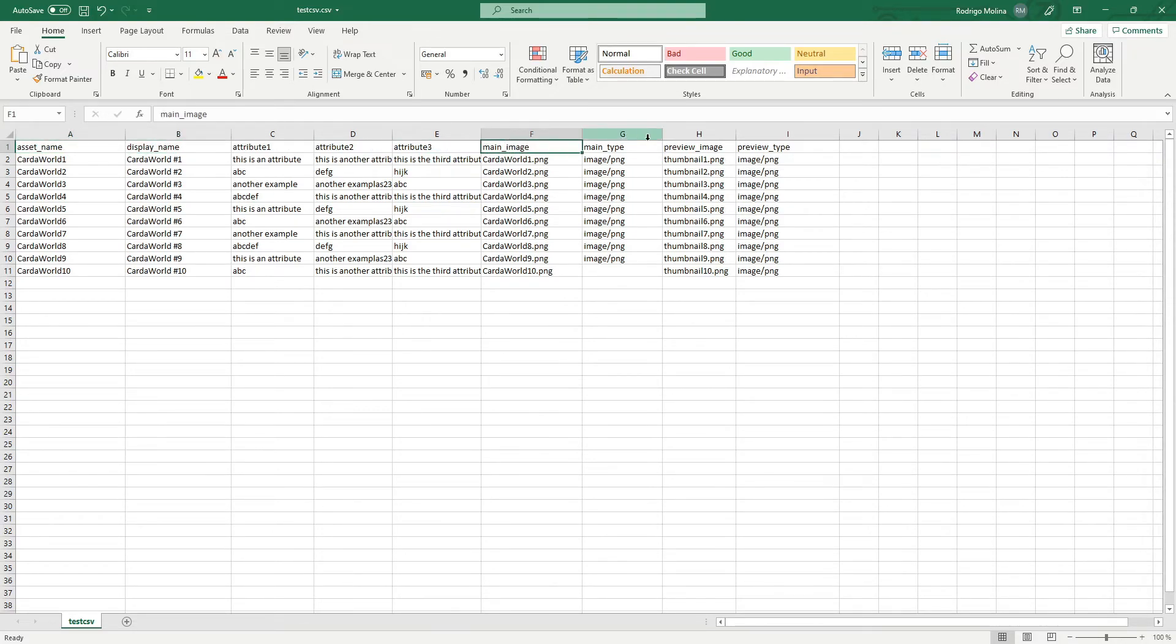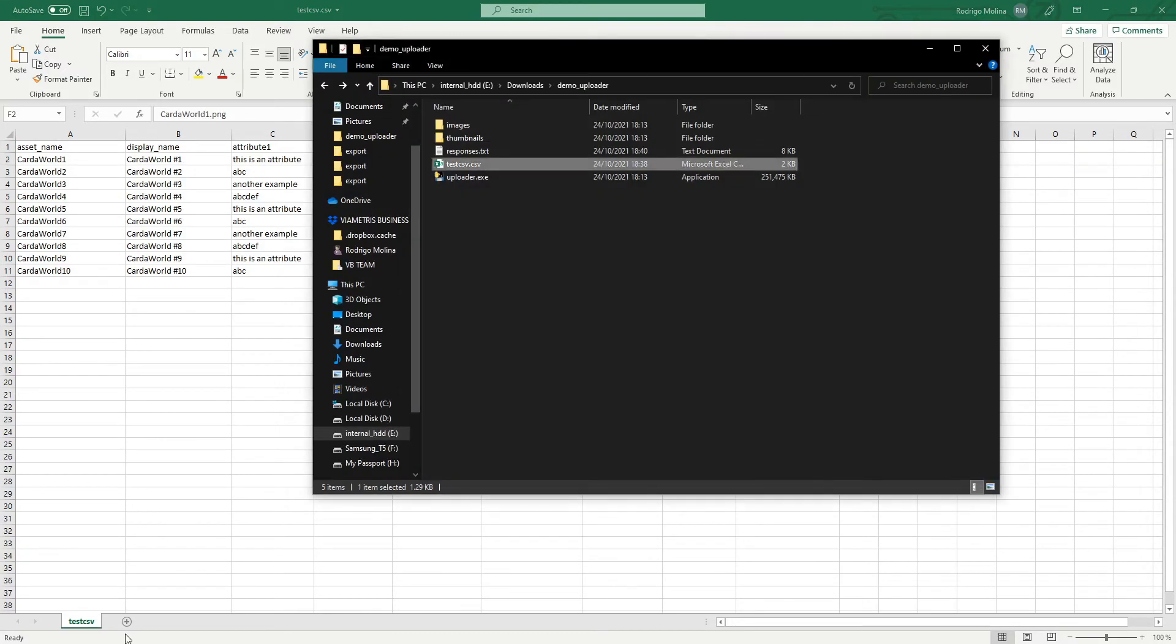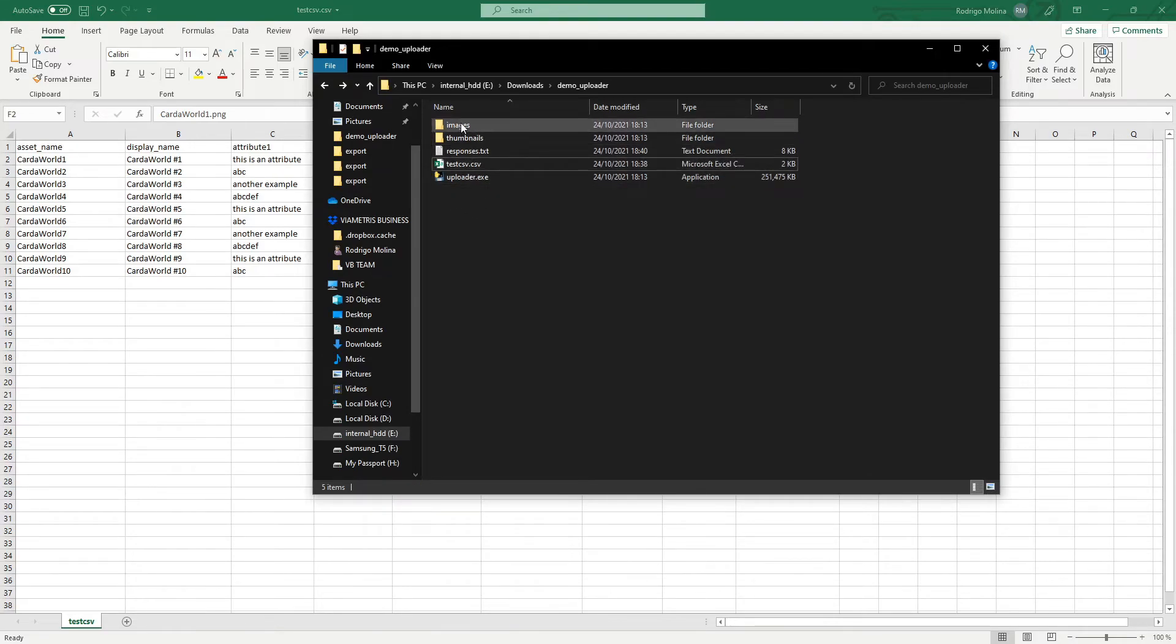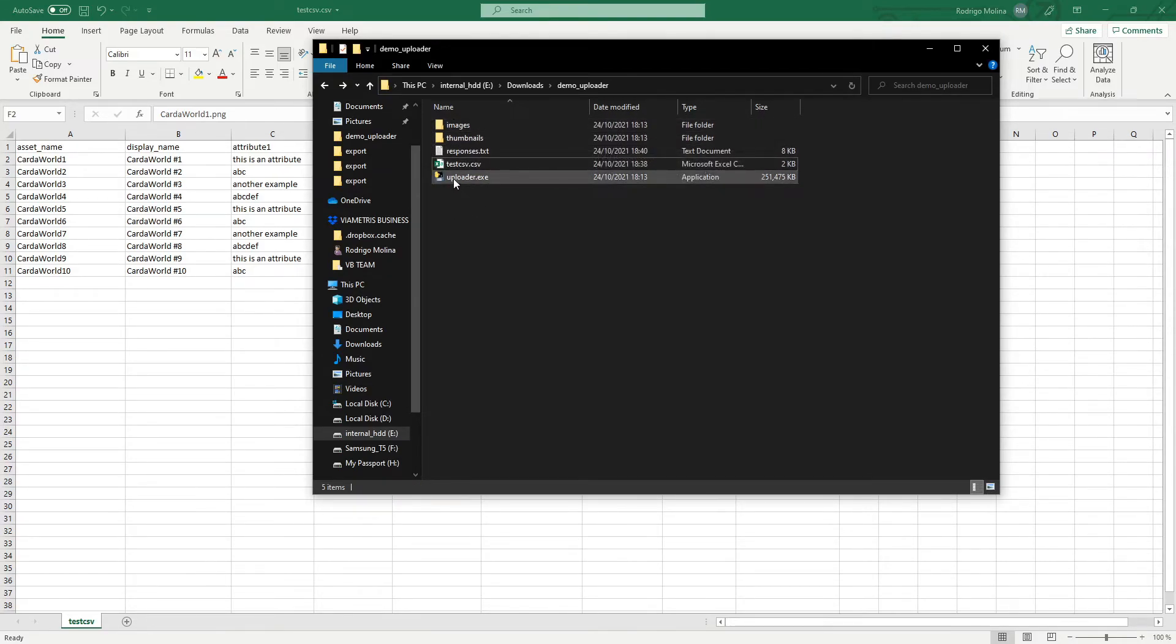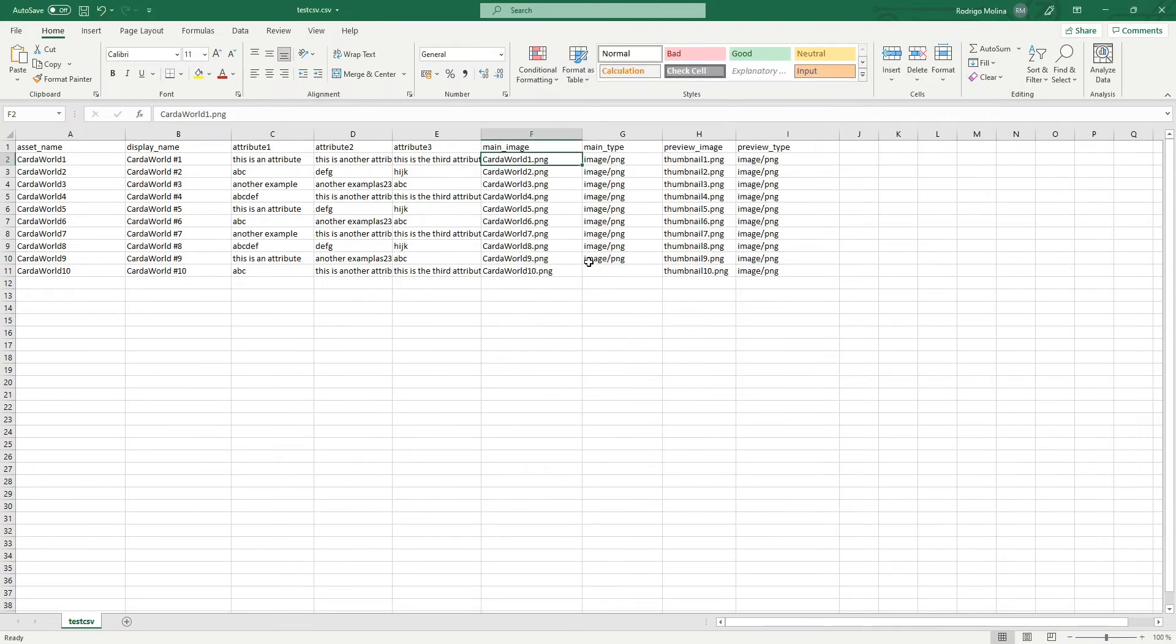And then we have to add the main image. In this case, it's just cardaworld1.png. And these images have to be inside the folder called images on the same folder as the uploader program. So here I missed the value.